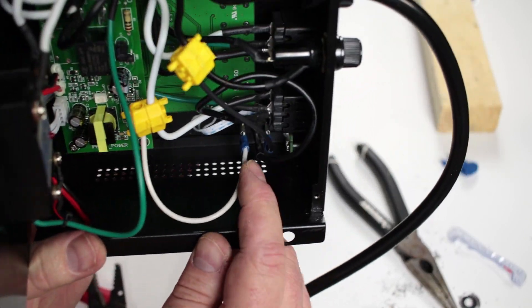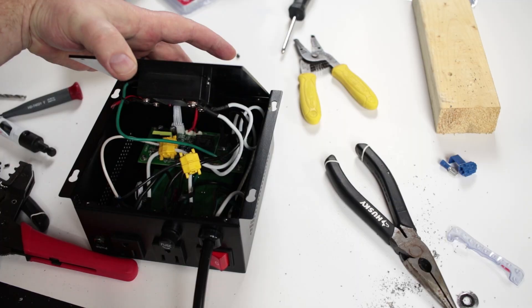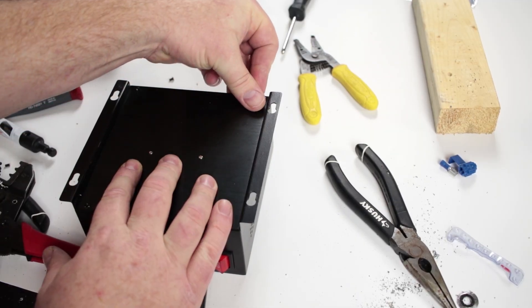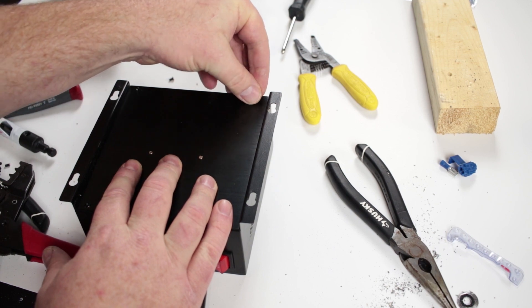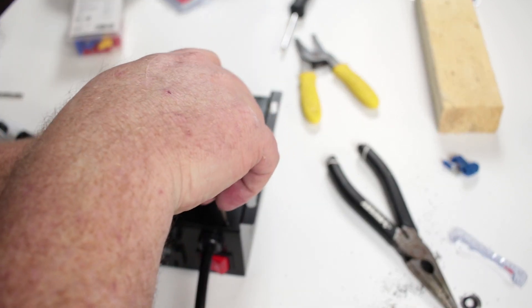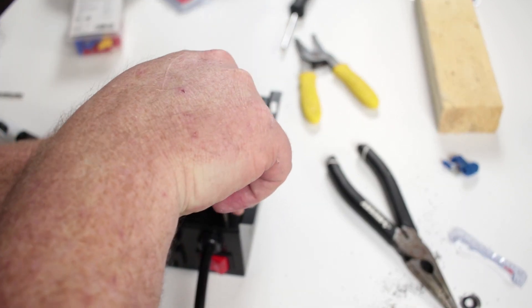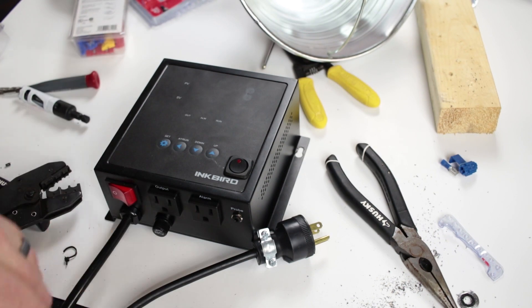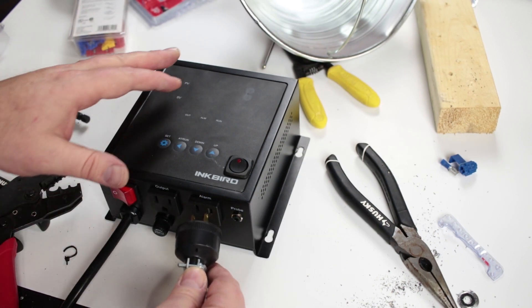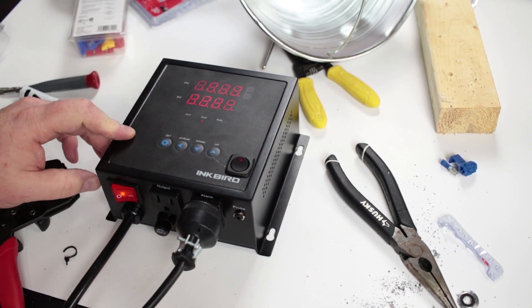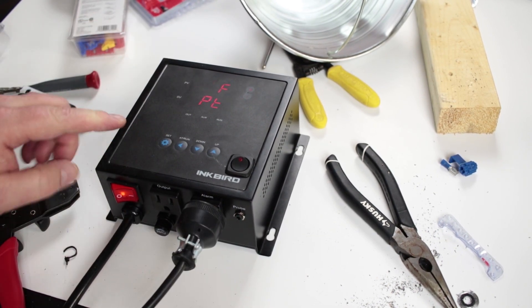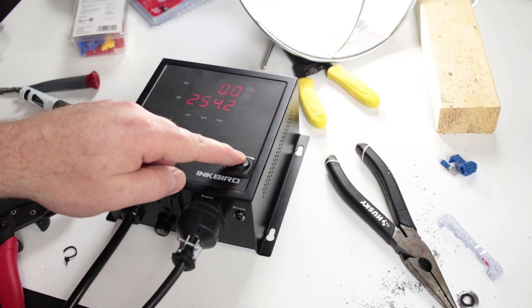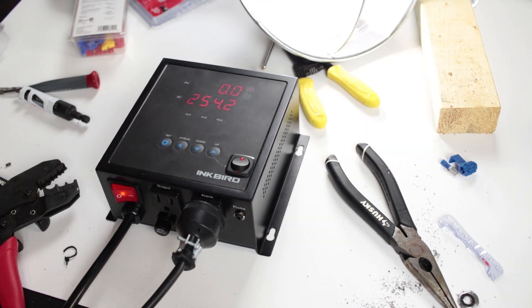Then lastly we're going to reassemble the box by reversing the disassembly procedure, putting the back on, putting the four screws in, then plug the unit in and I am going to test mine with a lamp. So I plugged in a lamp to that pump switch, turn the unit on and then flip the switch and we are golden.